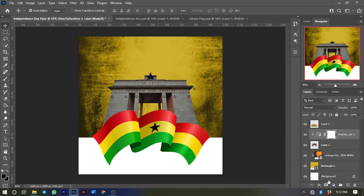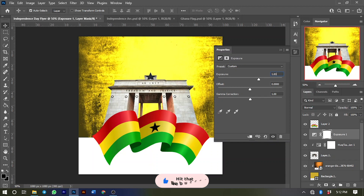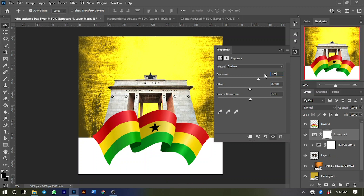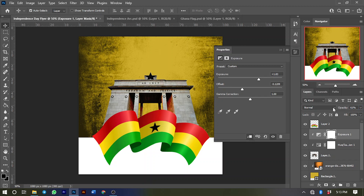Next, add an Exposure adjustment layer. Increase the exposure to about 1.83. Because I haven't clip-masked the exposure onto the image yet, it's affecting the entire work — so I'll clip-mask it immediately. For the offset, set it to about negative 0.1208. Then reduce the opacity to about 61 percent.